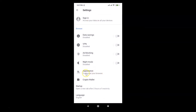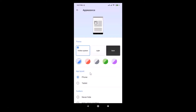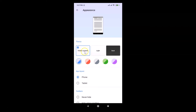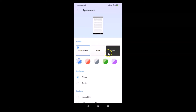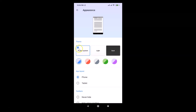Tap on Appearance — you can see it says 'Customize your browser.' Here we have the theme section. Currently I have 'Follow System' enabled, and we also have a Light and a Dark theme option.